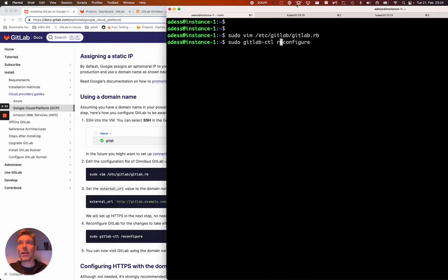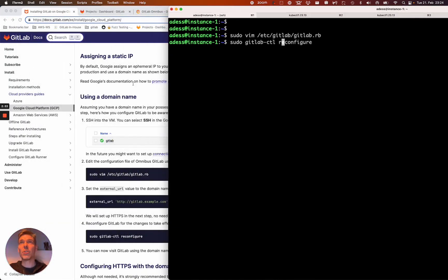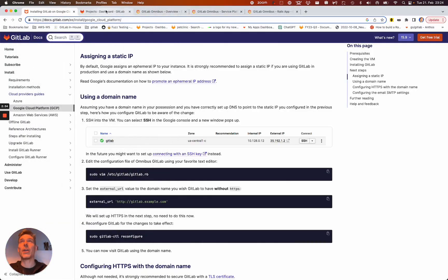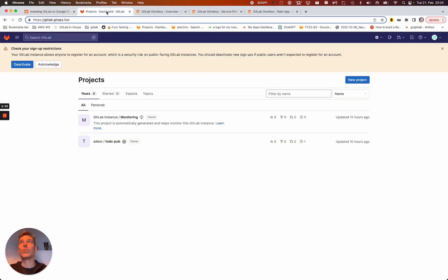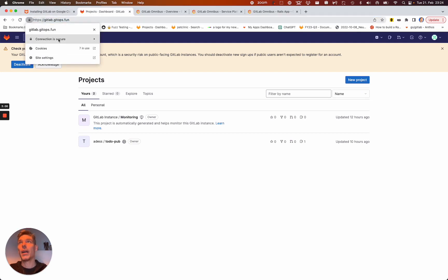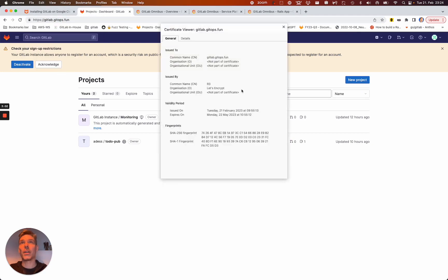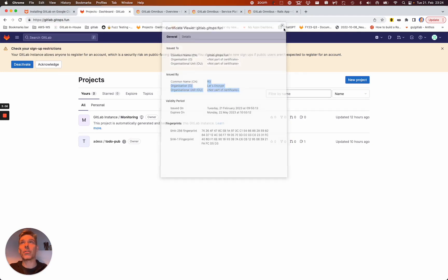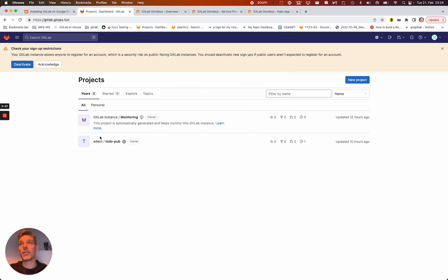And then, well, what you can do is go to your instance. What you see here in my case, that's GitOps.fun, right? If I look at the certificate again,